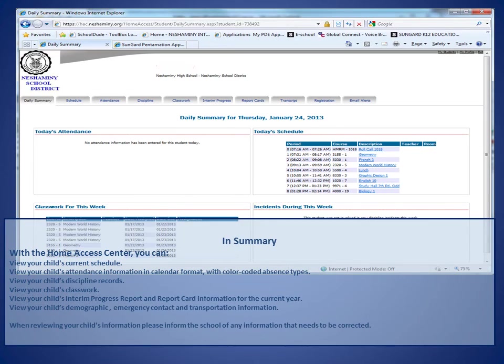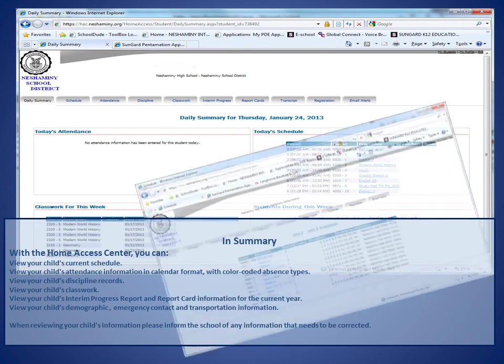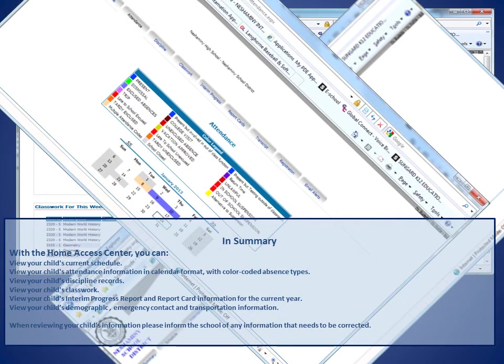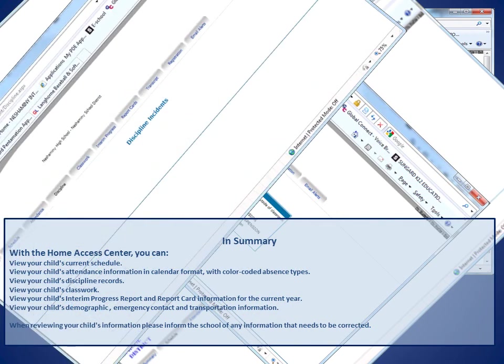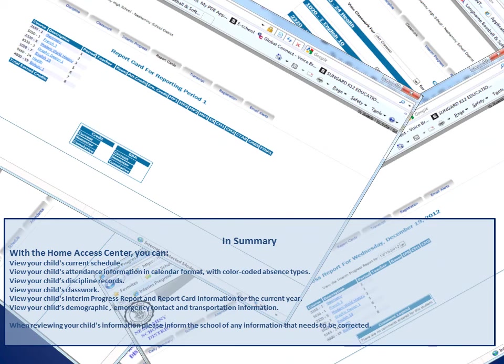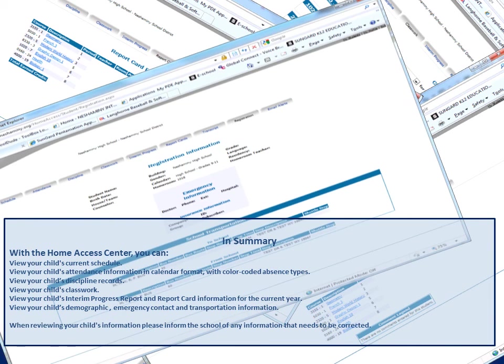In summary, with the Home Access Center you can view your child's current schedule, view your child's attendance information in calendar format with color-coded absent types, view your child's discipline records, view your child's classwork, view your child's interim progress report and report card information for the current year, and view your child's demographic emergency contact and transportation information.